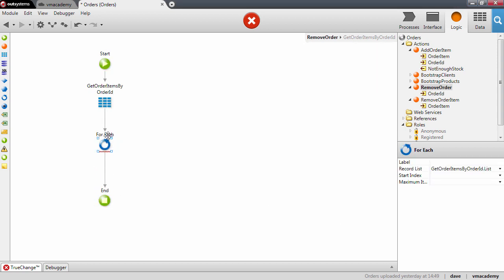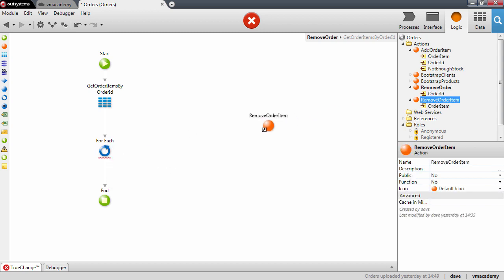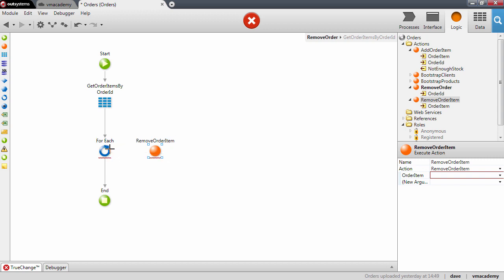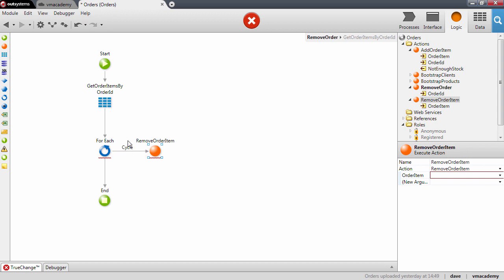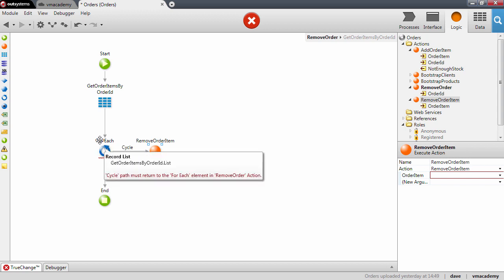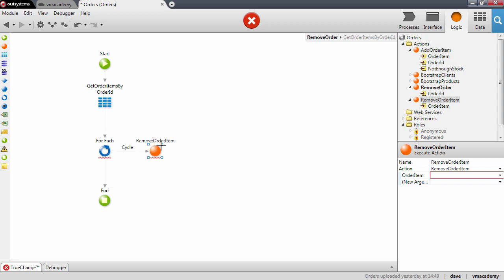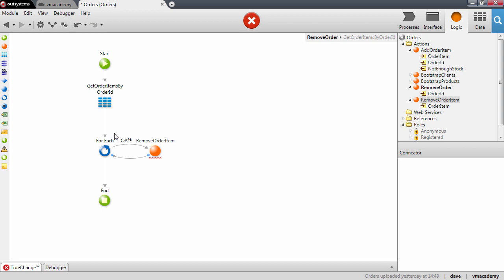For each element we need to remove the order item, so we are going to reuse the action we created in the previous lesson. We need to connect the For Each with this action. You will notice that this connector says 'cycle', meaning that while we have elements in our list this action is going to be executed. After this action is executed we go back into the For Each, creating a loop that iterates over each order item from the aggregate.